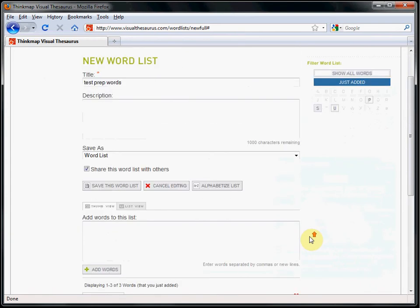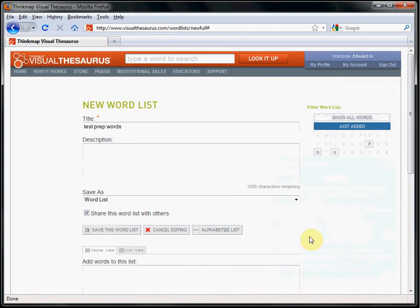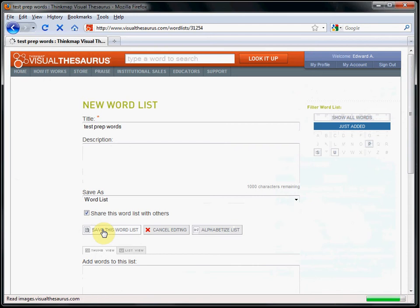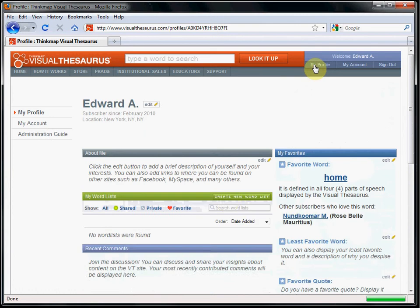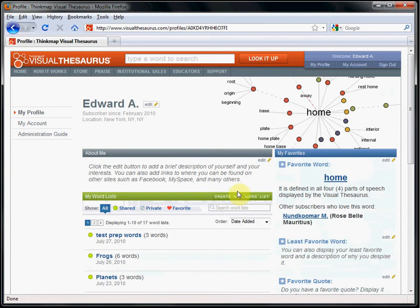To save the list, you click Save This Word List. The word list now lives in your profile, and here's the word list I created.